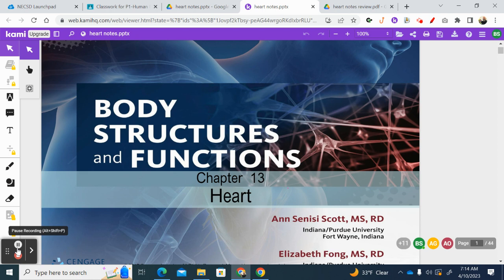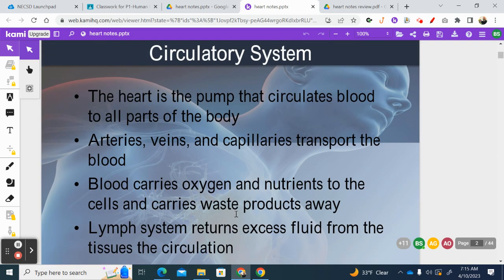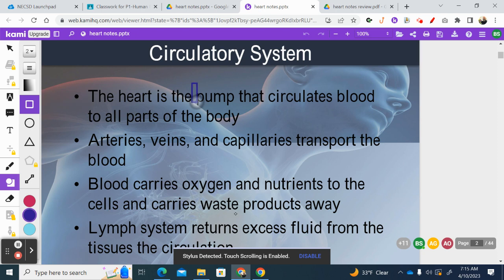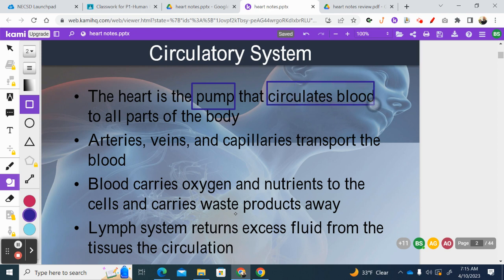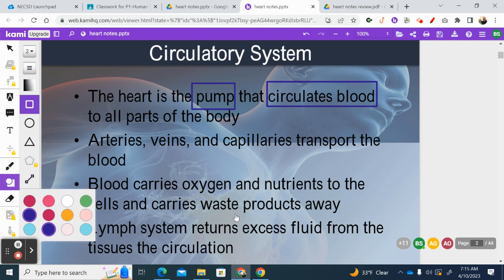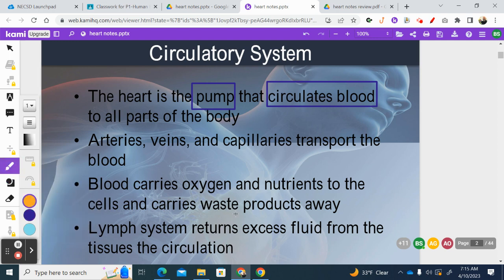Today's notes are on the heart. We already had a set of notes for the blood, now we're moving on to the heart, and there's going to be another set after this covering blood vessels. So we're breaking down this chapter into three parts: blood, heart, and blood vessels. The function of the heart is to pump blood — to circulate blood — and when we circulate blood we're circulating dissolved gases, nutrients, oxygen, and things like that. When the blood pumps, it pumps into blood vessels.